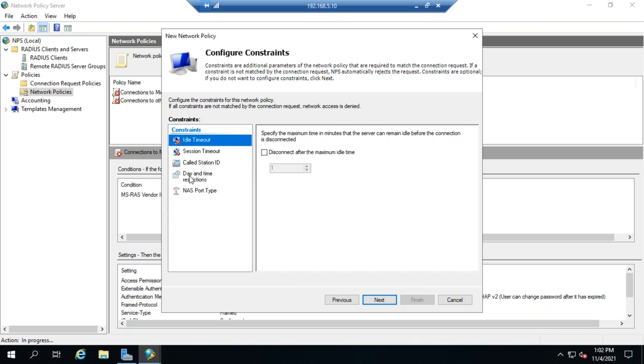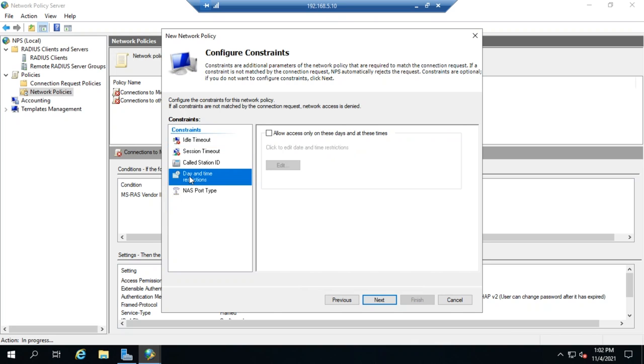So, I could have done. So, you see my day and time restrictions here. I could have, instead of setting that as a condition, I could have put that as a constraint here as well.